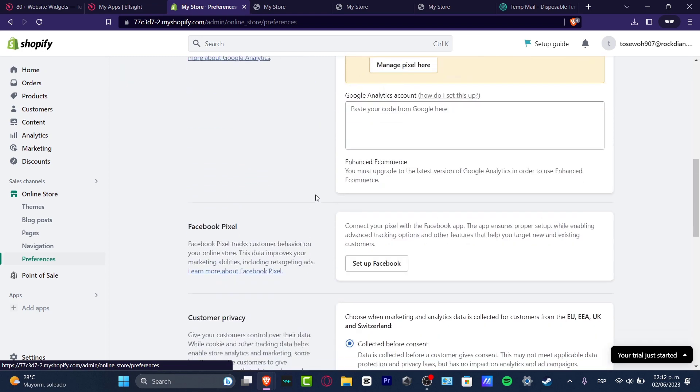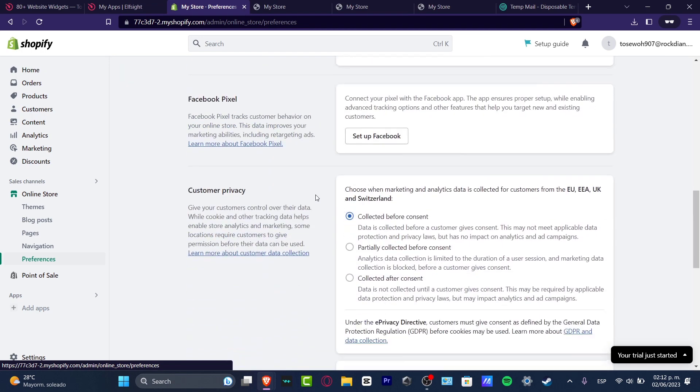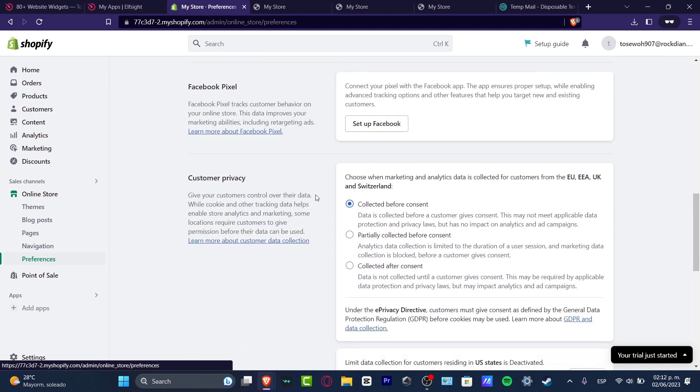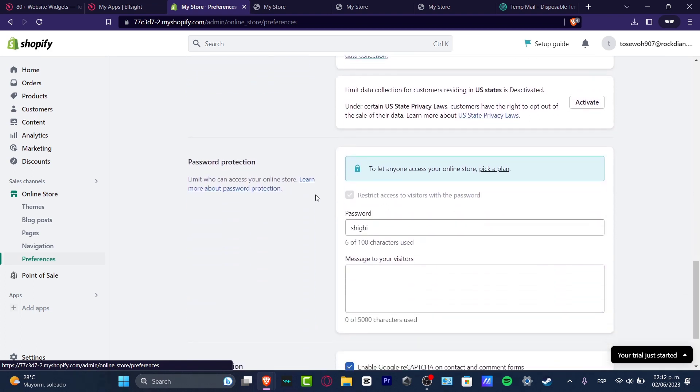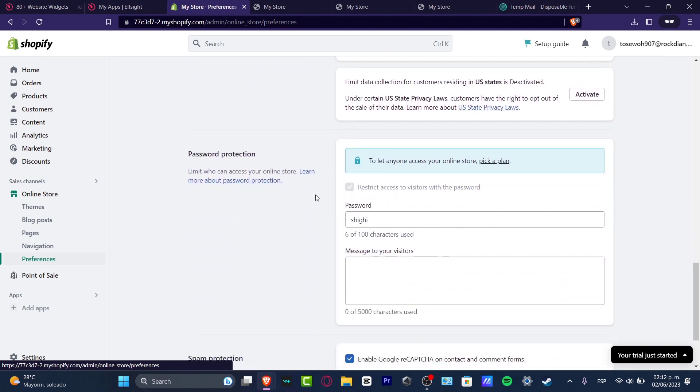I'm going to scroll a little bit down and what I want to do is look out for the actual password protection. In my case I have this enabled, but in your case just enable it to restrict access to visitors with a passcode.